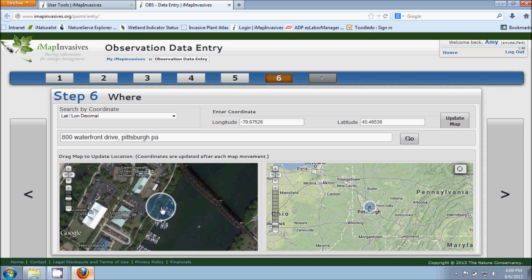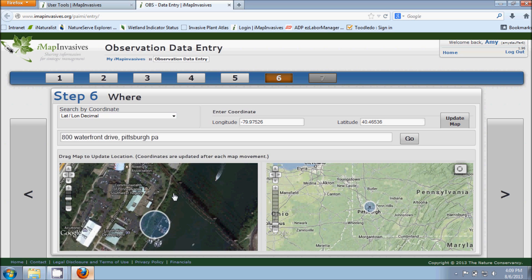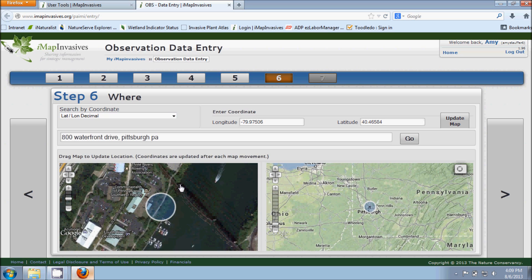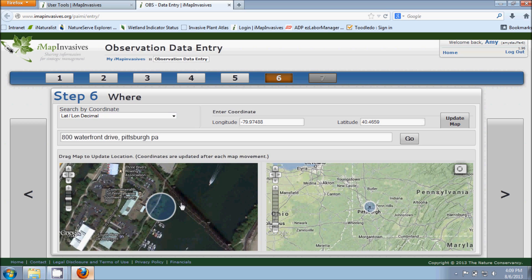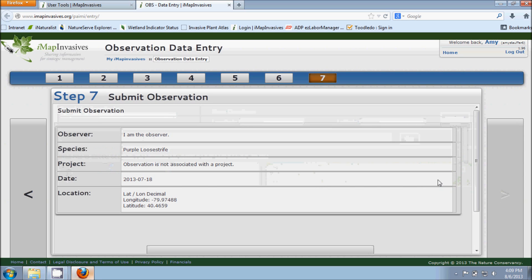And this black dot and the larger blue circle here, this black dot is what we're moving around to get to where exactly we made the observation. That's the point that you're going to be making. So once you're satisfied with where that dot is on the map to represent your observation point, you can go ahead and go to the last step, step 7.